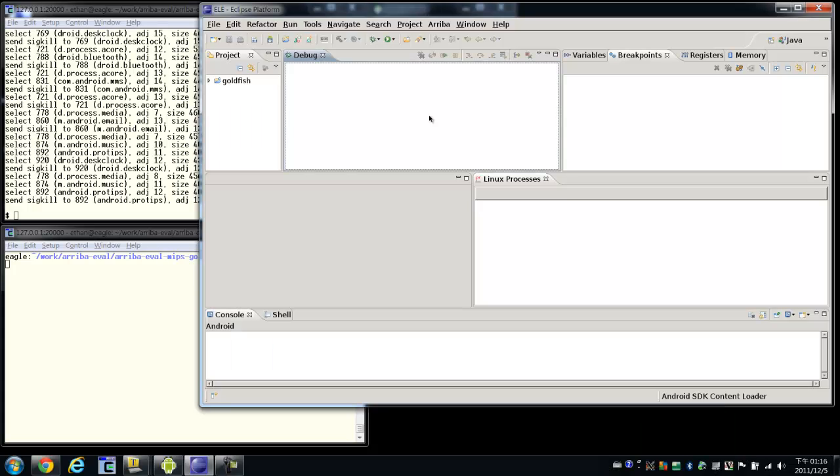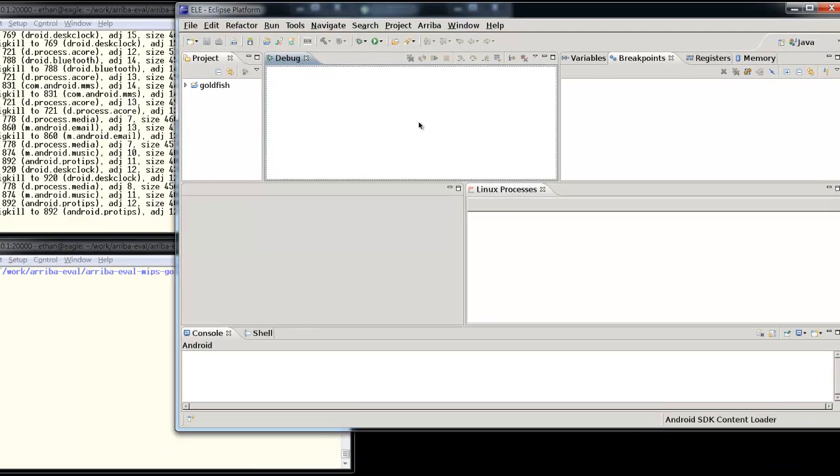To debug an Android application from Ariba, there are a few things that need to be set up correctly before it can be used. In this video, we will show you how to set up the Android SDK.